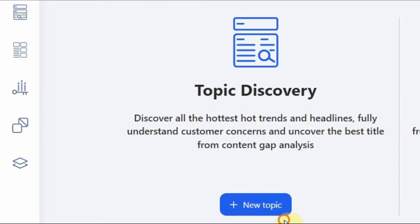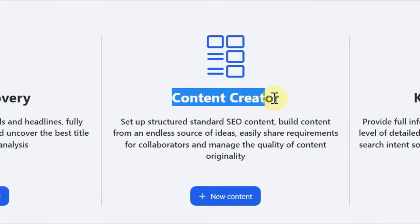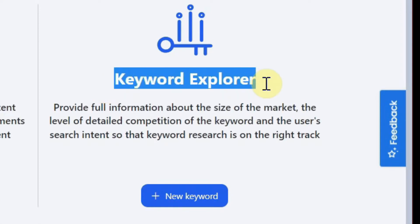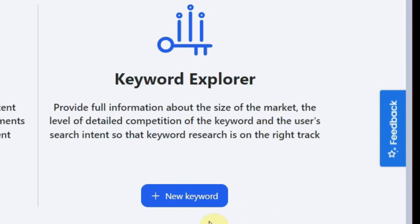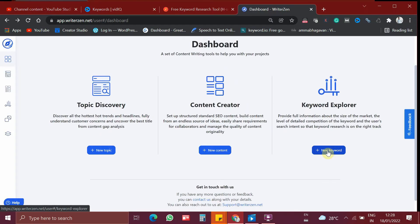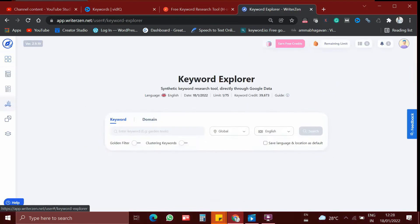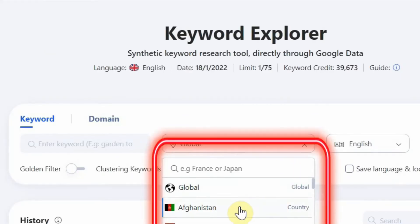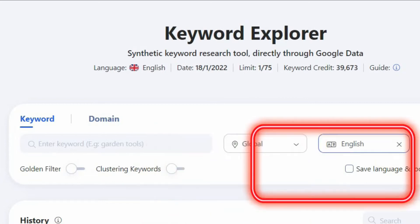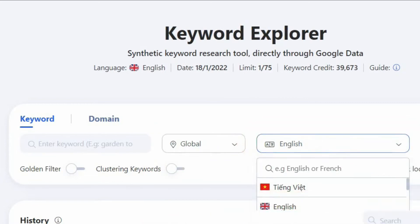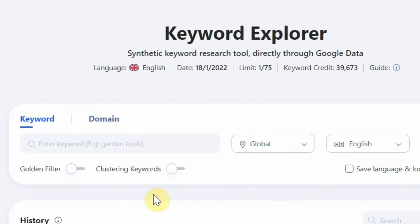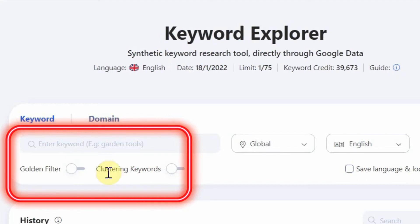One is to discover the best topic for you, another one is to create good content, and finally here is the tool we are looking for, which is keyword explorer. So now let's jump into keyword explorer. Let me click the new keyword icon. We have several options — you can target a specific country and also choose a specific language. I am going to choose global. I will tell you about golden filter and clustering keywords in the upcoming part.